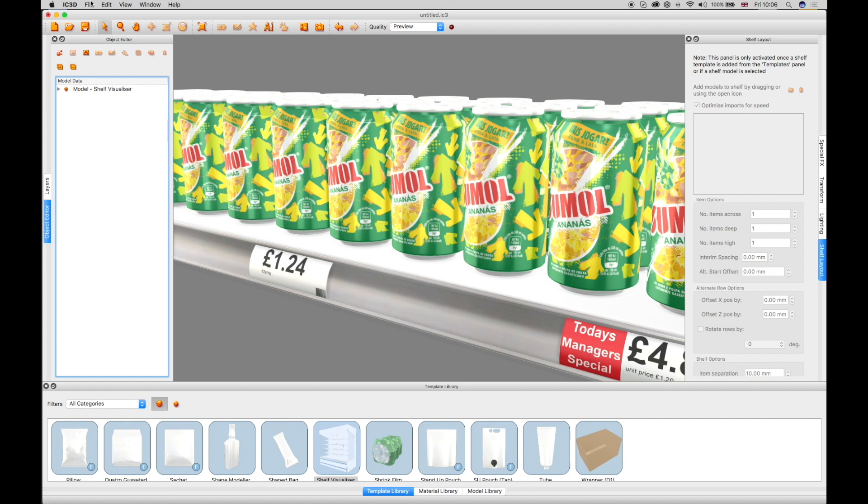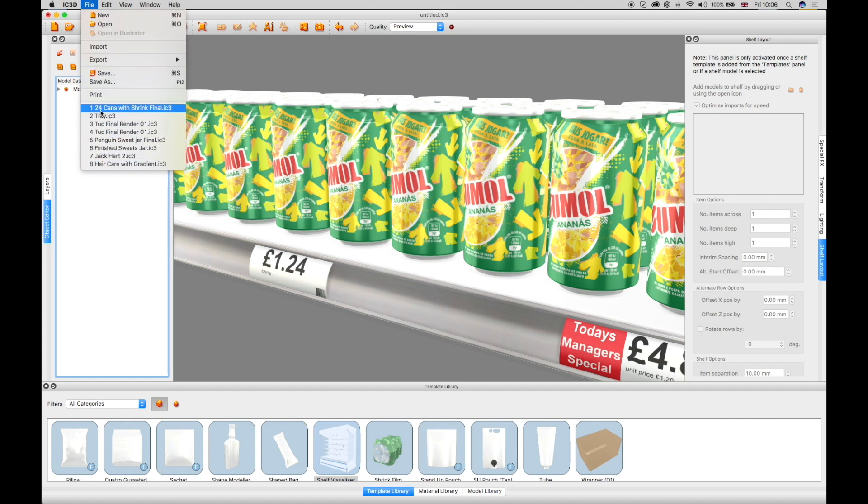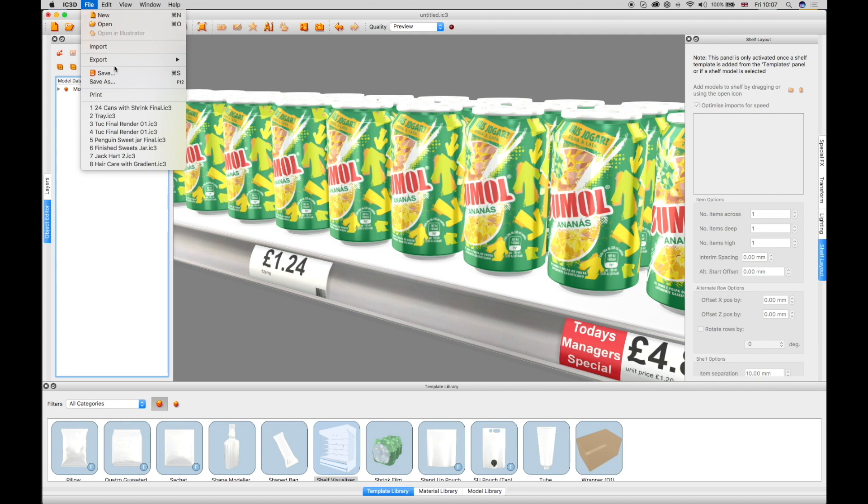The file menu shows up to 8 recent IC3D projects. You can also create a new or open a project, import 3D objects, save, and save as.